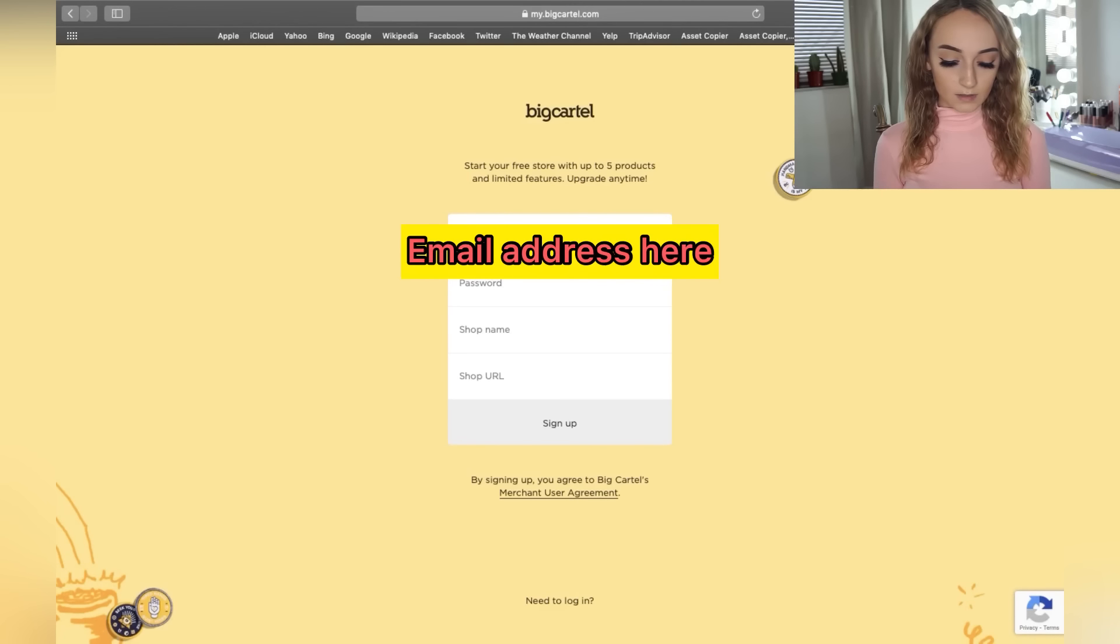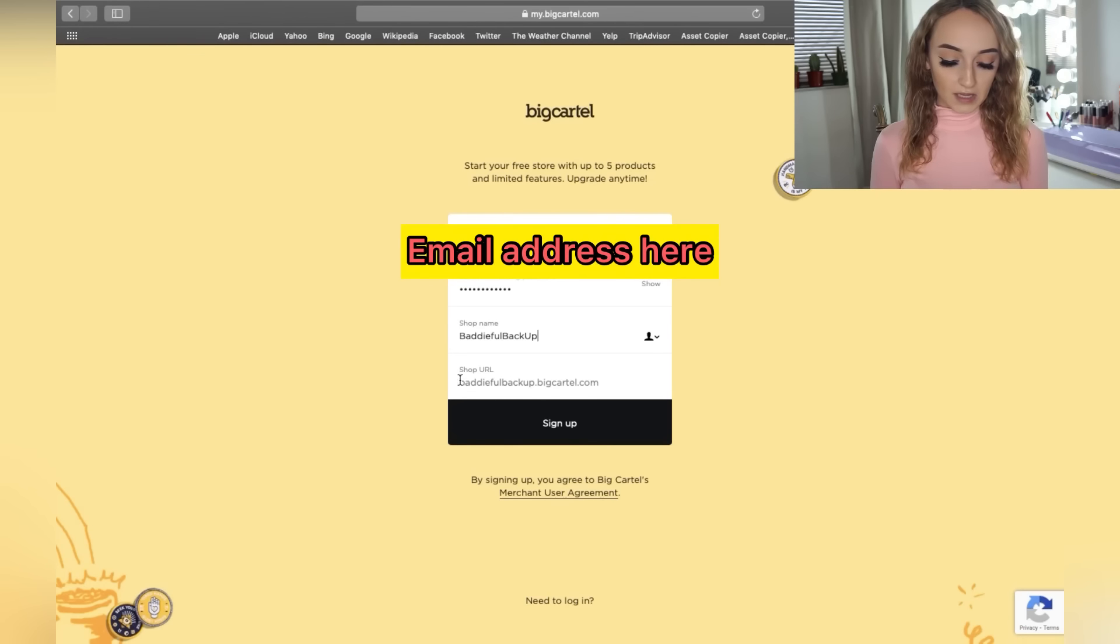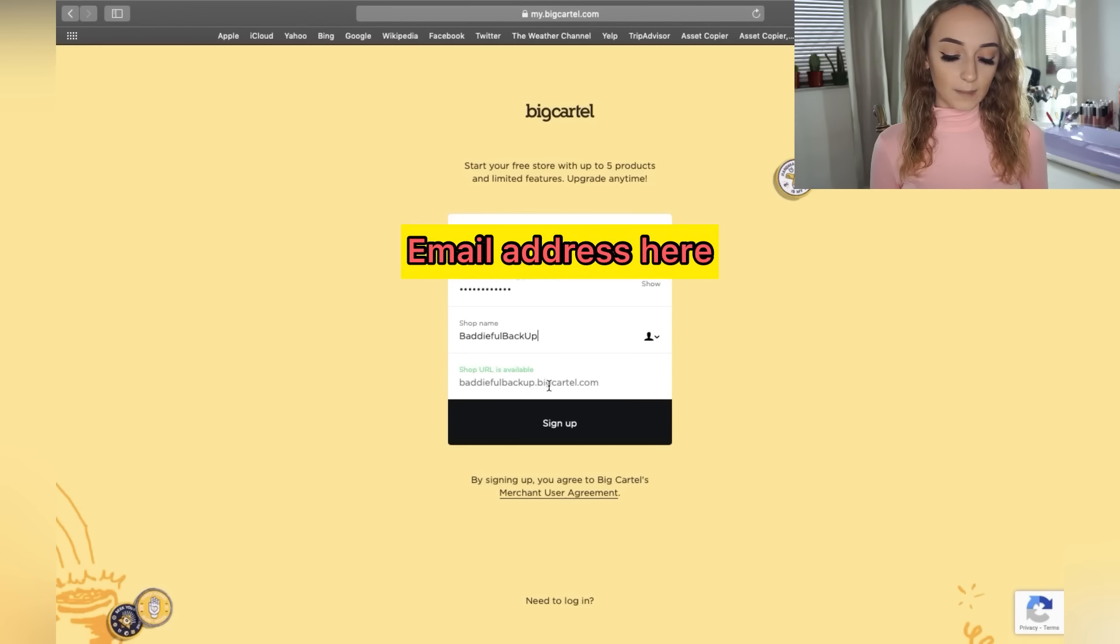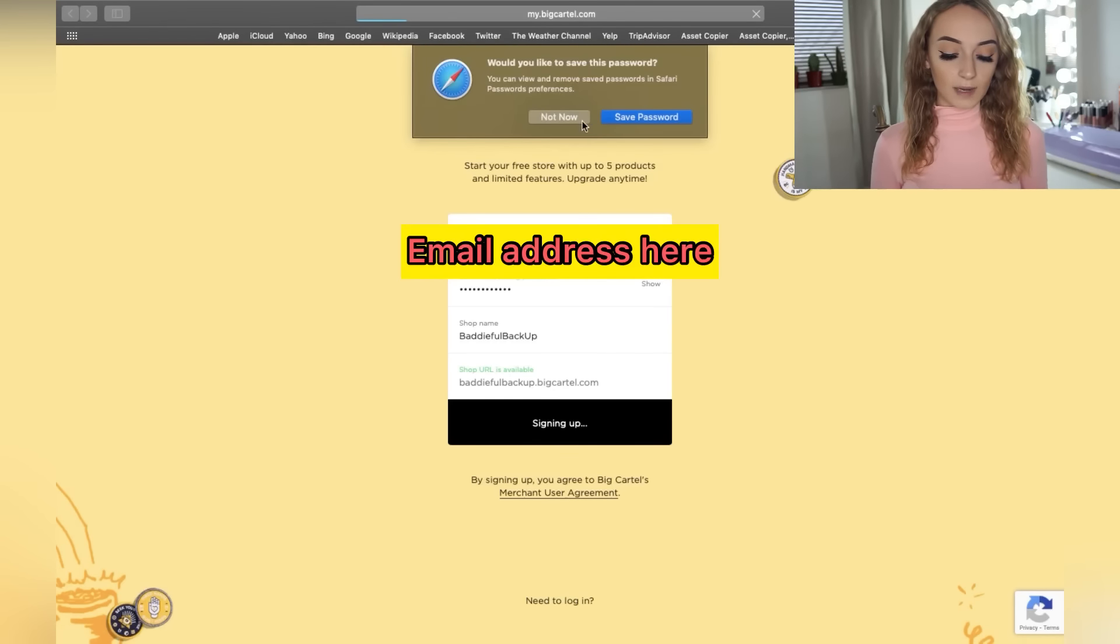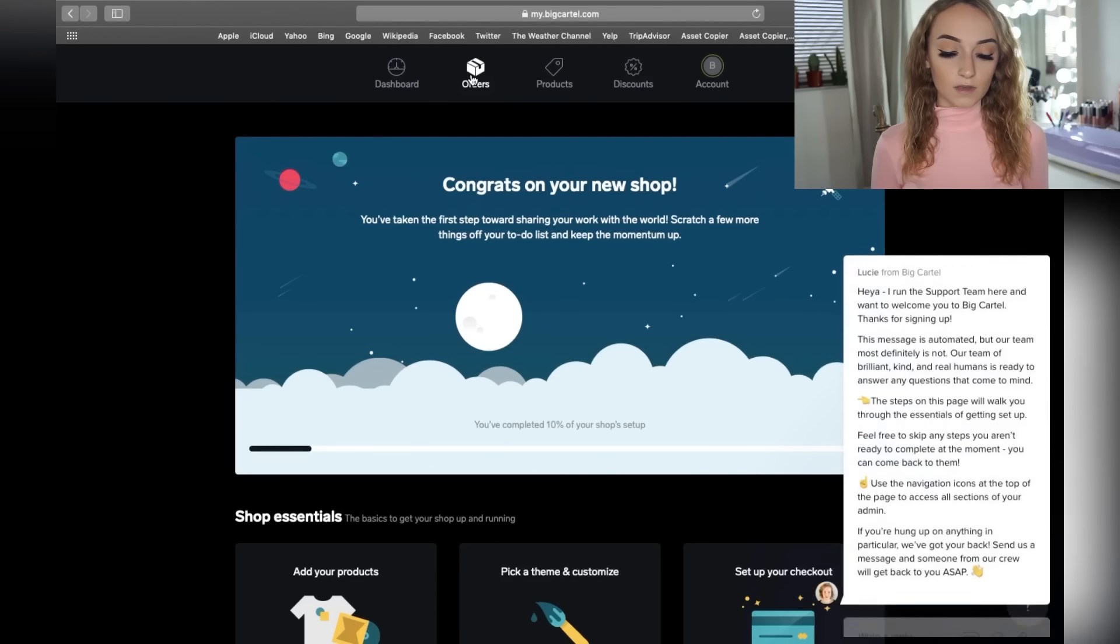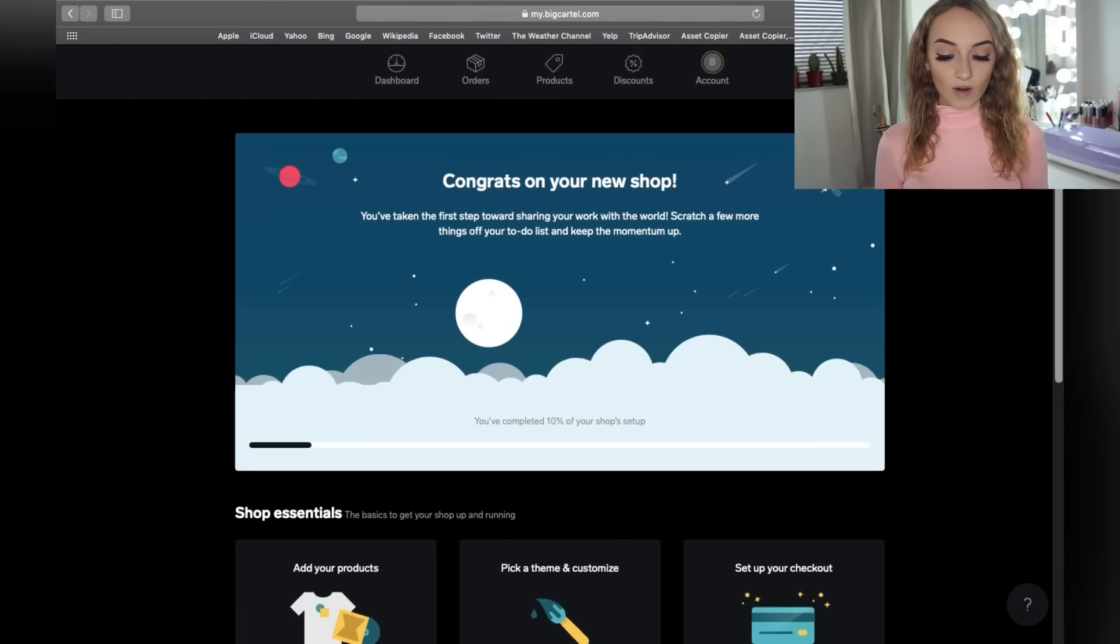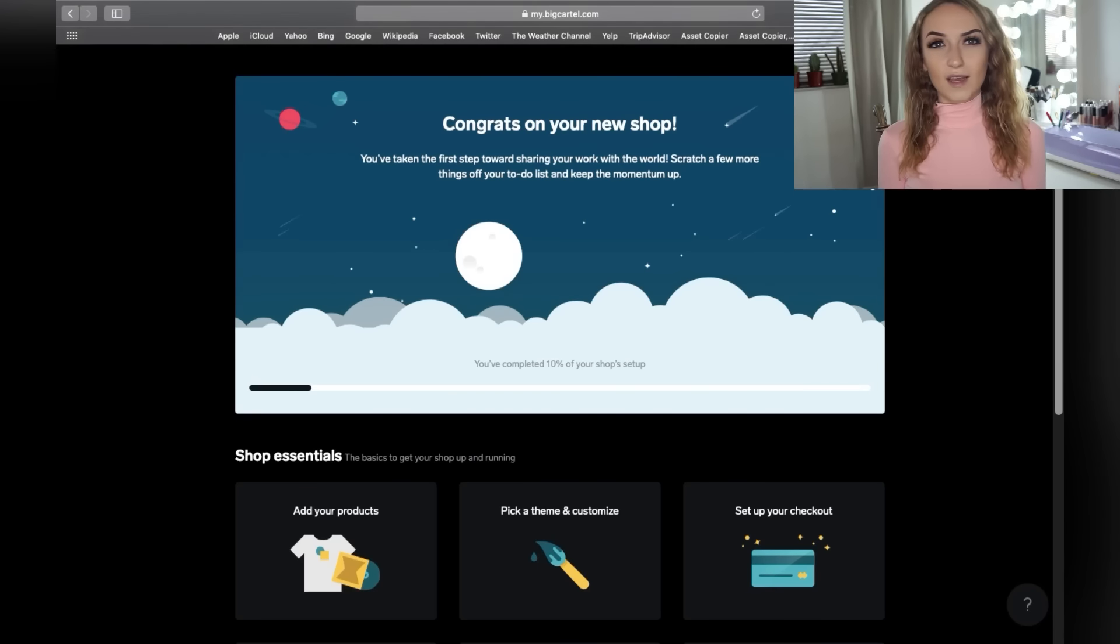So you're going to put in your email, your password. And for this purpose, I'm just going to put baddieefulbackup at bigcartel.com. So you guys will see the shop URL will be baddieefulbackup at bigcartel.com. I know that's long, but don't worry, you guys can actually change this. I think if you want your own .com, I will show you guys in the next video. You can get your own .com literally for like $10 for a year. And even anyways, if your link is in your bio on TikTok, people really aren't going to be worried about how the link looks.